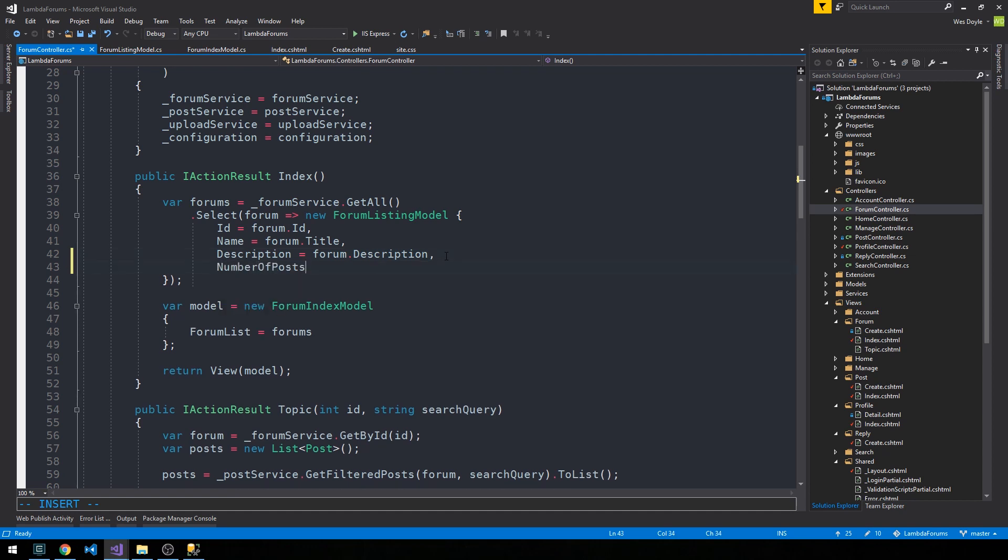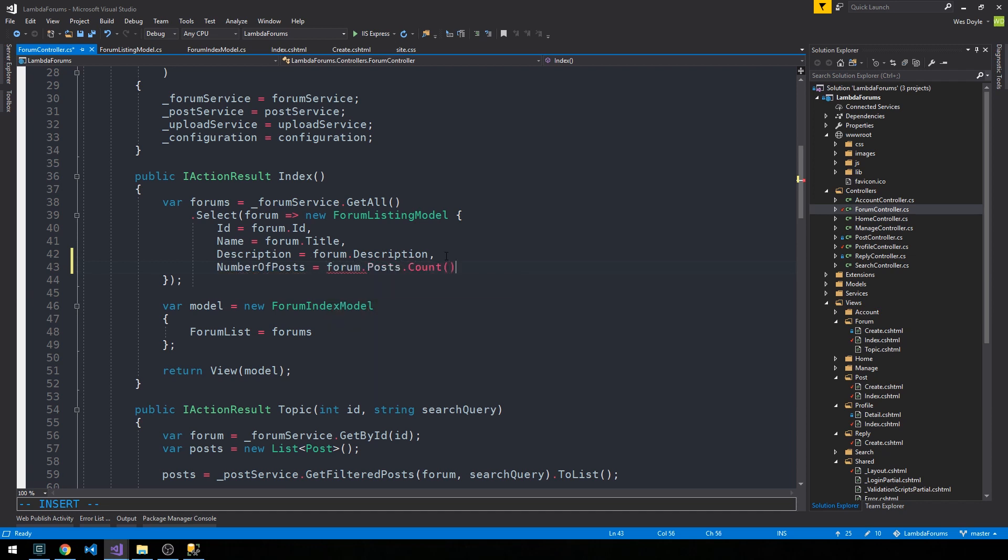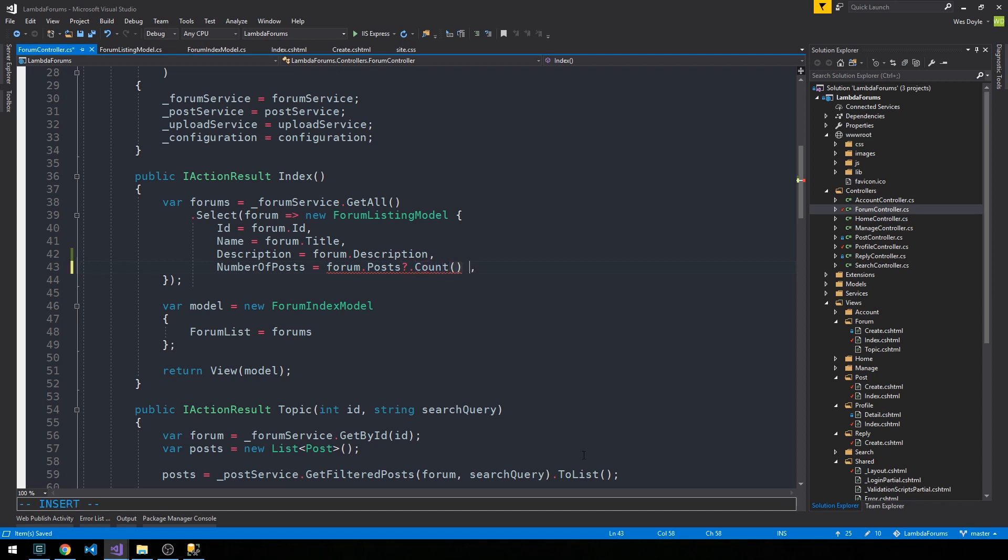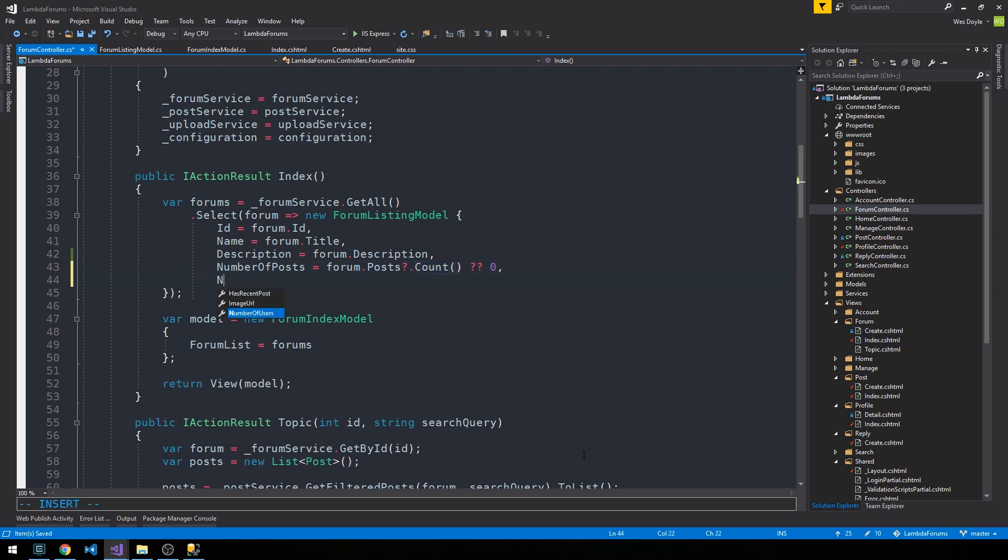So number of posts can be forum.posts.count, and what I'm going to do here is simply check to see if post is null, and if it is, then we will say zero here. If it's not, then we'll get to call count and actually put a count out to the page. But it is possible for a new forum to simply not have any posts, so if post is for some reason null, then we don't want to call count or anything else on it. And then number of users.